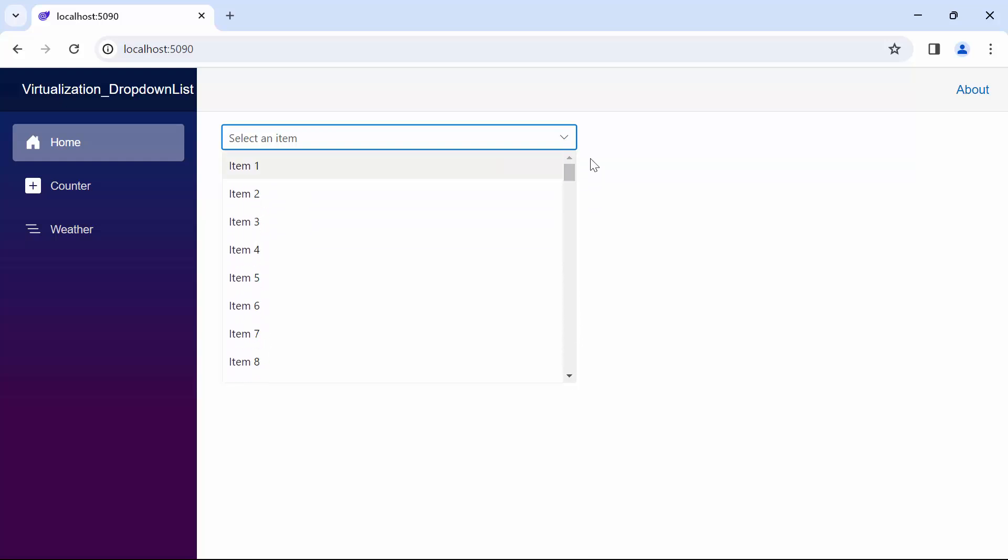However, I need to expand its capacity to display one-lakh items within the drop-down list component. When you render a large number of items in the drop-down list, it may result in low performance, causing delays in rendering. To overcome this issue, I implement virtualization in the Blazor drop-down list component.